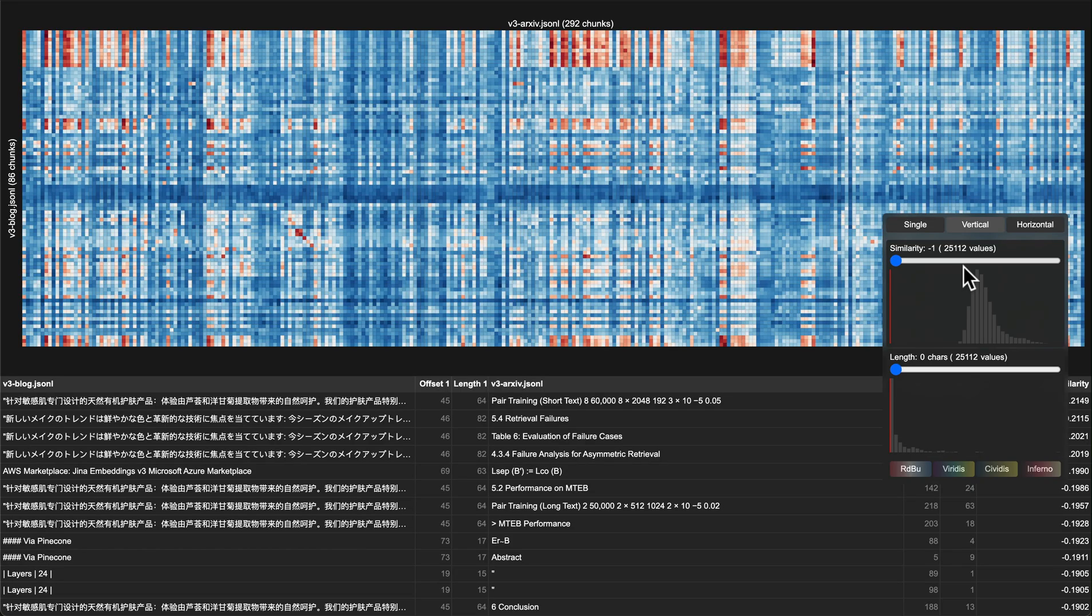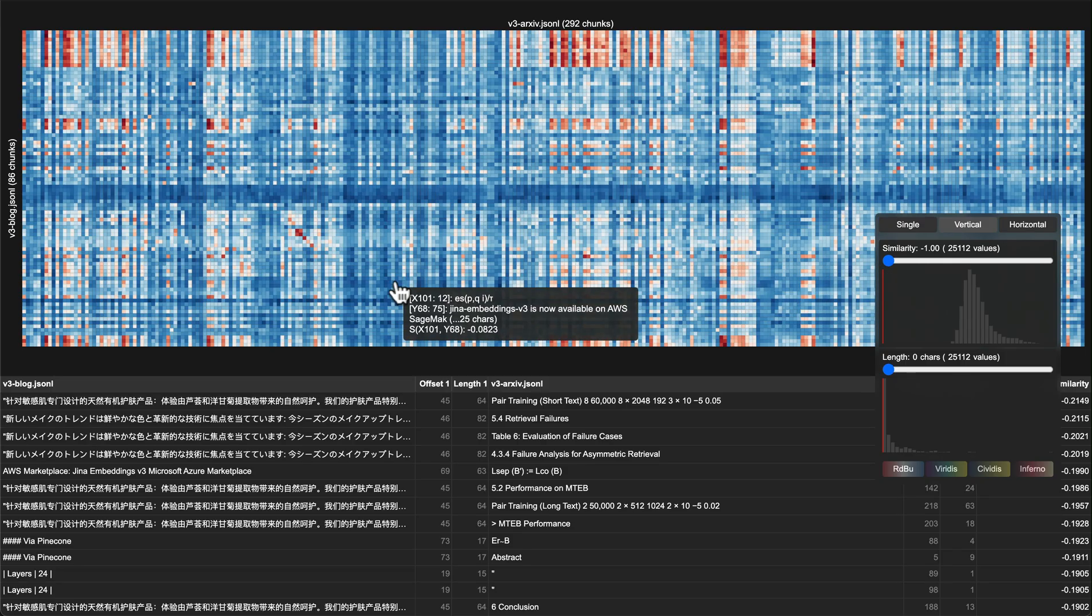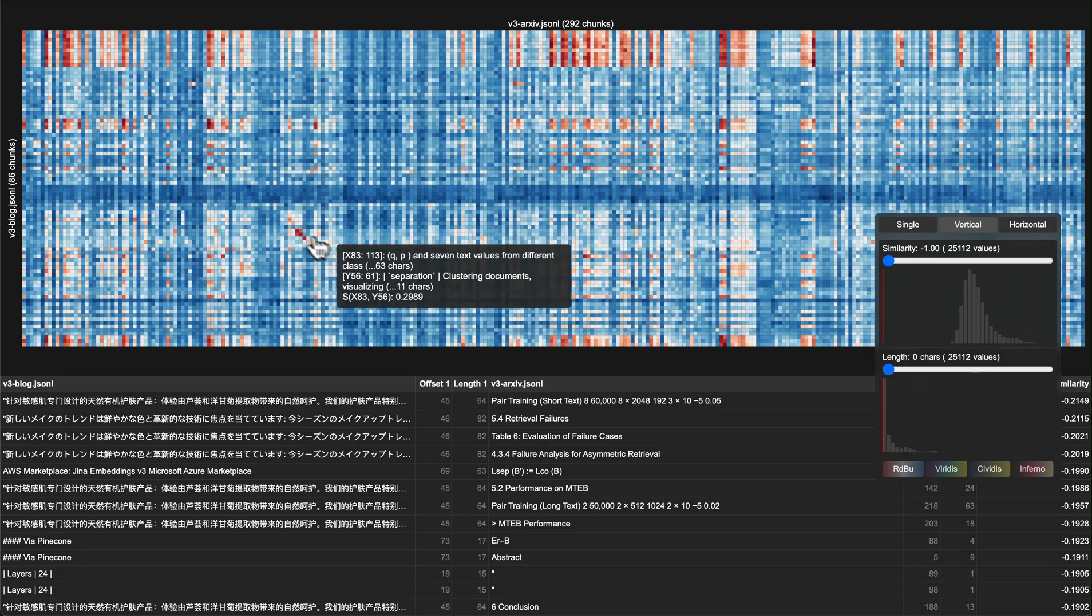What we're looking at now is a heat map that visualizes the pairwise correlations between chunks from these two documents. You can hover your mouse over each little block to see the text behind it and their cosine similarity.